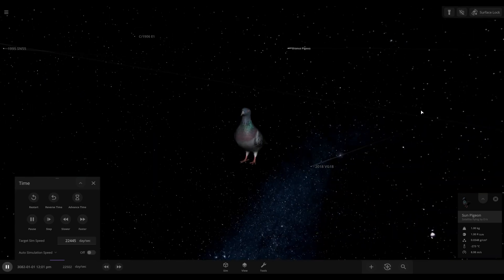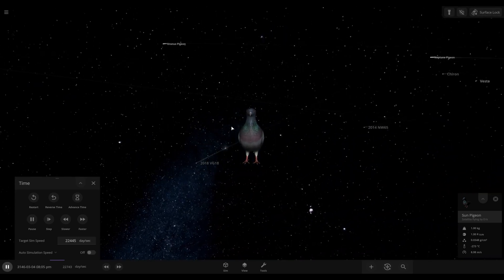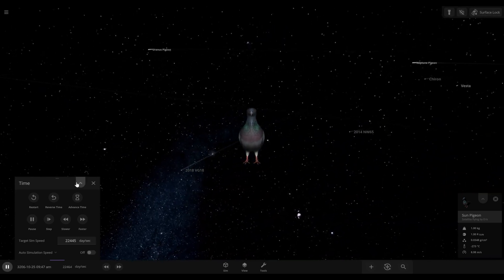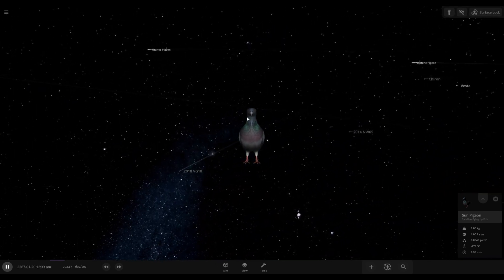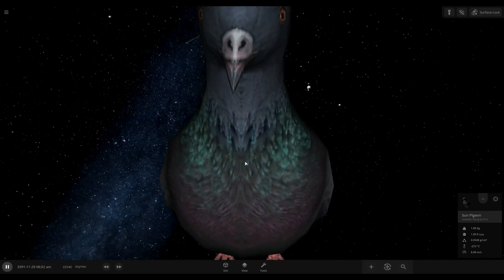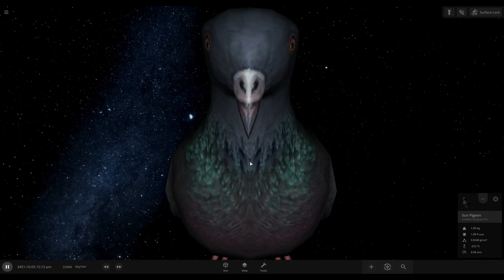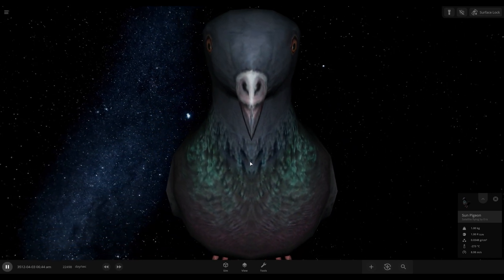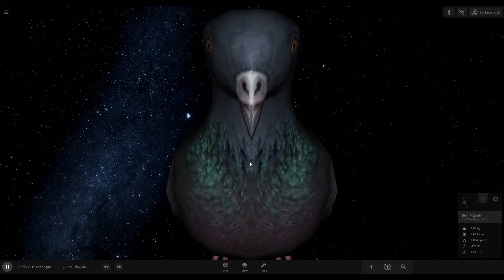And there you go, that's what happens when you turn all the planets and the sun in the solar system into pigeons. They just fly away. Thanks for watching the video and see you next time.